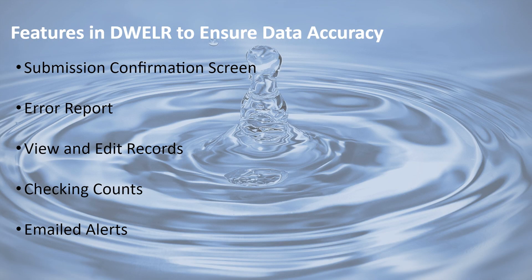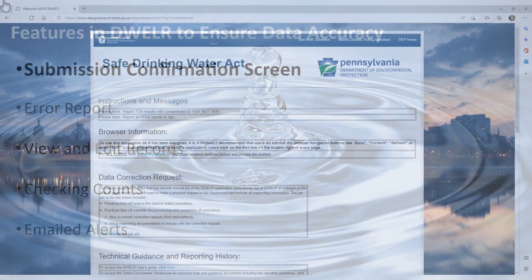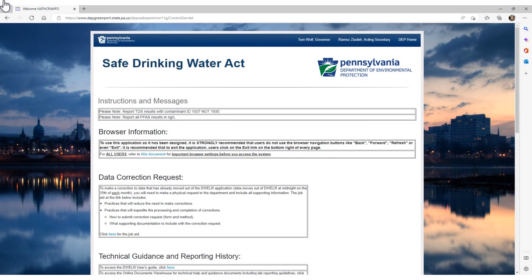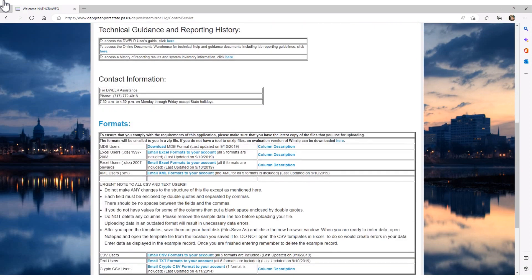This video will go through five features in DWELLR that you should utilize to verify that your data is accurate. The first DWELLR feature we will talk about is the confirmation screen. We will start on the DWELLR main page, scroll down to the bottom, and click on the Add New Records button.